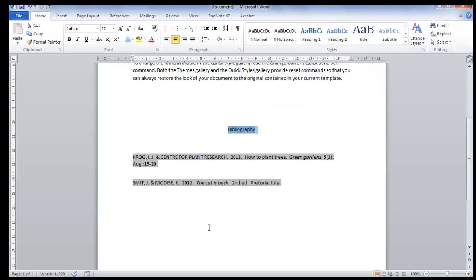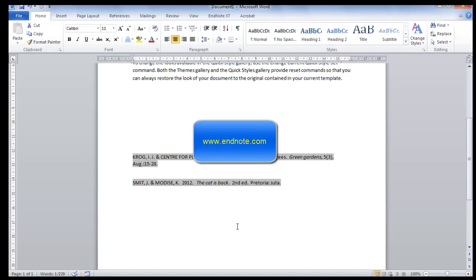You will now be able to use your references and EndNote for your research projects. For more help and videos, you can visit the EndNote website at www.endnote.com. Thank you for watching.